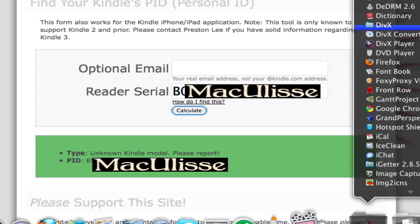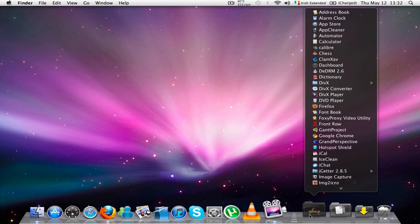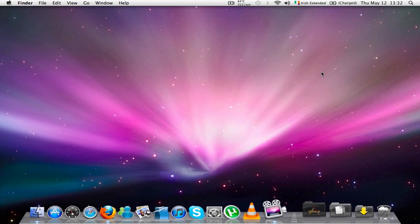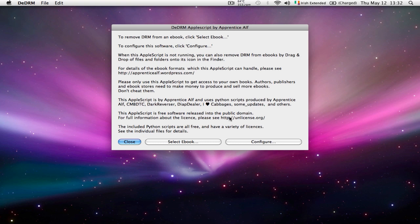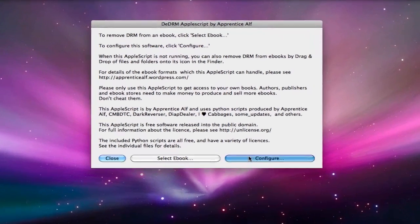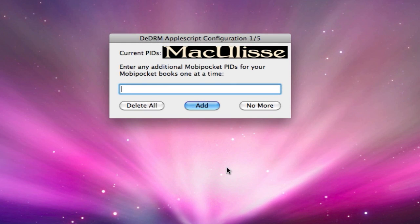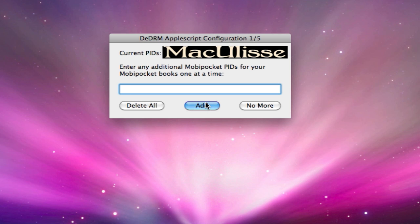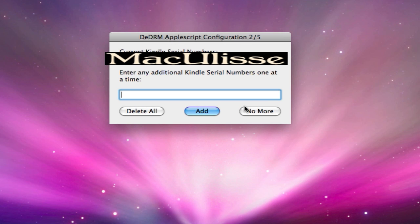Once you get the number, you open up the application folder. We click on DeDRM 2.6 and we're going to configure it. Obviously I'm not going to let you see my PID number not even my serial number for obvious reasons. But all you need to do here is to add the PID that you just calculated using your serial number and then you click add.